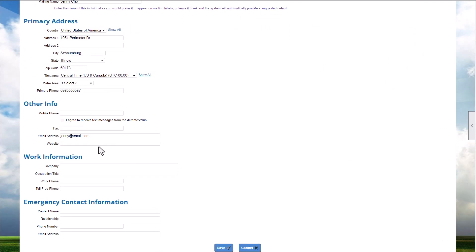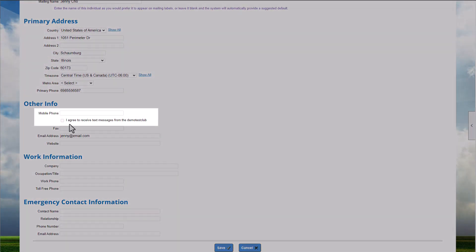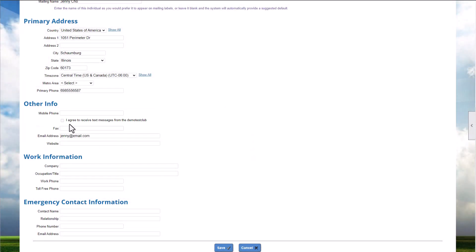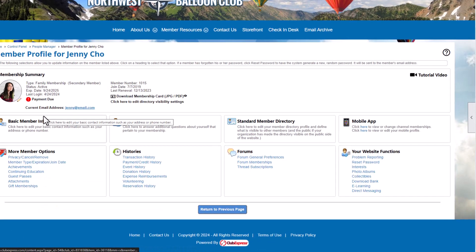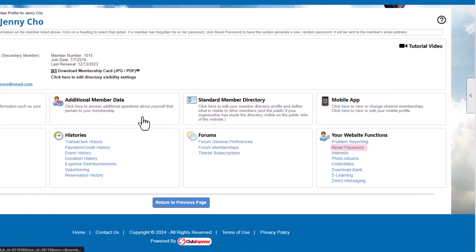There are a few exceptions to keep in mind. Administrators can't opt in to text messages on behalf of a member, and administrators can't choose a password for a member. They can only reset the password.